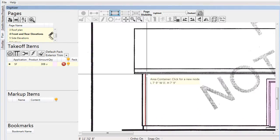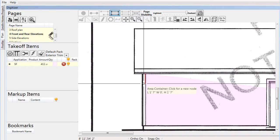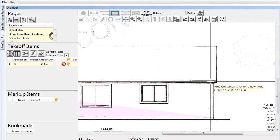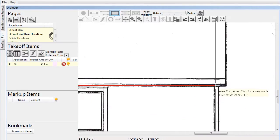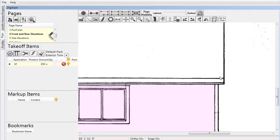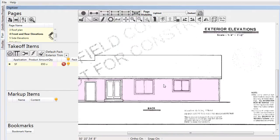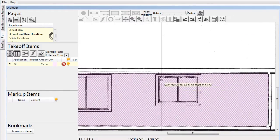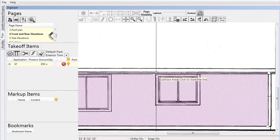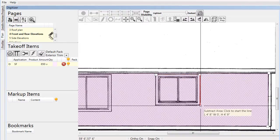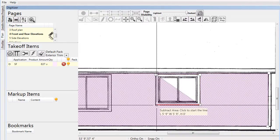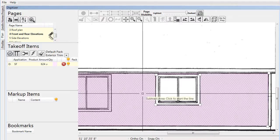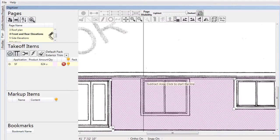A pack is simply a specific collection of material on the material list. By making this setting, when we assign products and applications to the items that we draw, they will automatically be added to our material list in that specific area — in this case, all of our material will be added to the Exterior Trim pack.